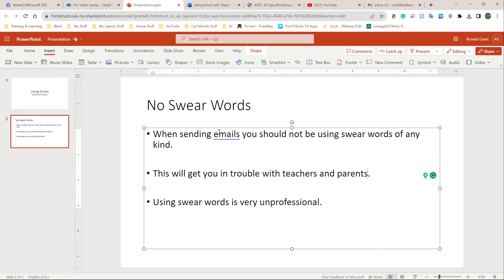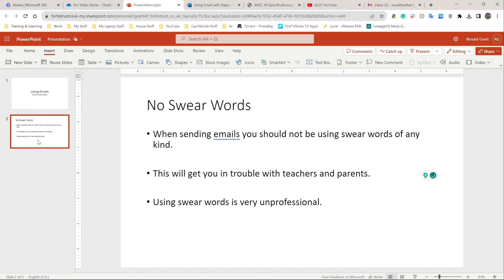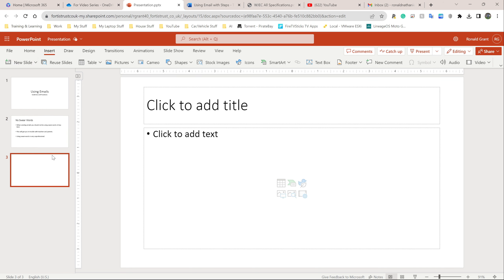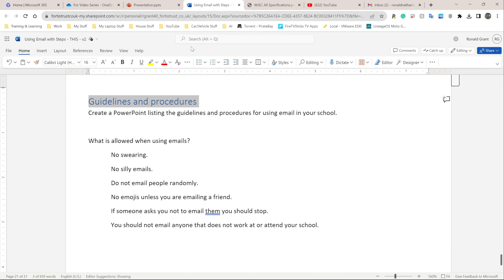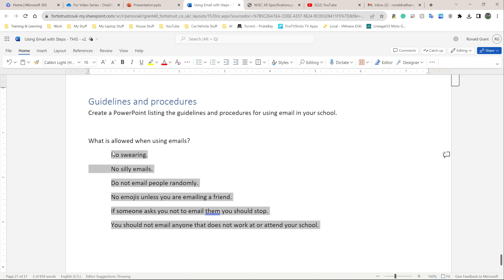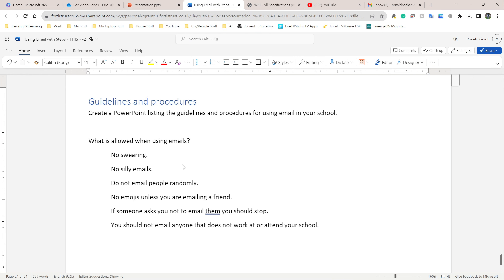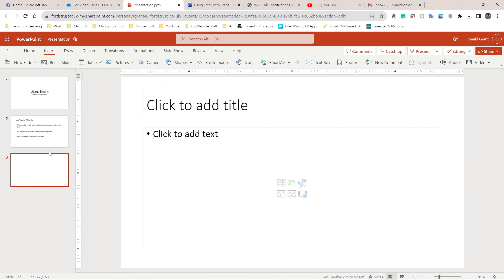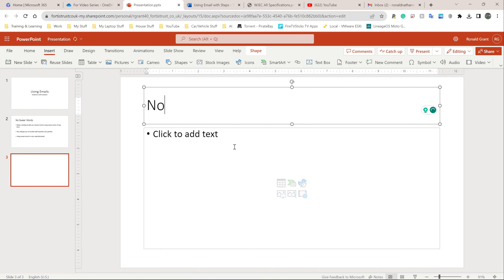That's fine for that slide — just three points, we don't need much more. I'll show you how to make this look better later on; let's just do the PowerPoint first and fix it afterwards. Click on the slide you just created, go to Insert at the top, click New Slide. The next bullet point is no silly emails, so click in the title box and type 'No Silly Emails.'